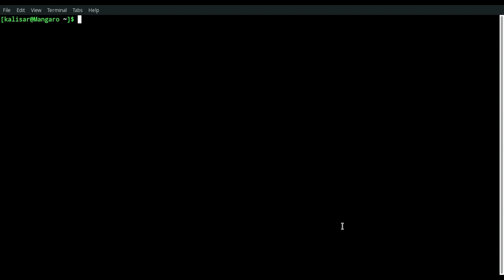Hello everybody. Welcome back to another episode of Kalisar. This is going to be a quick video on how to change your hostname.